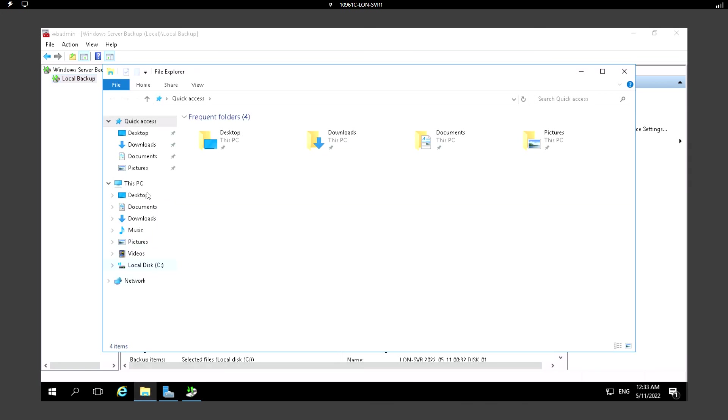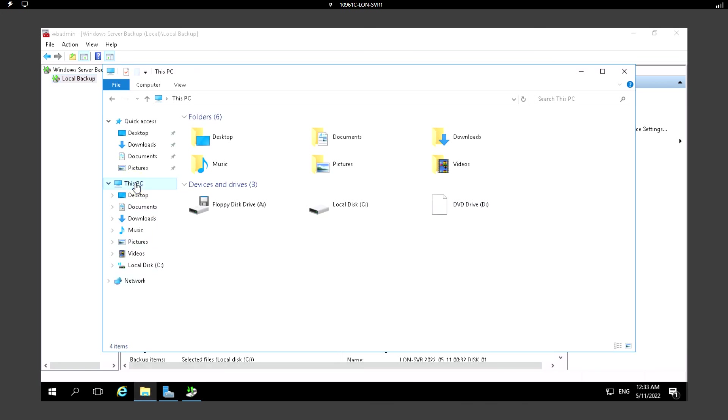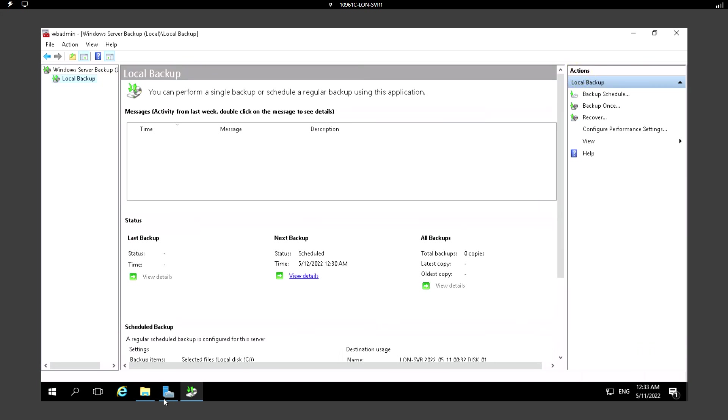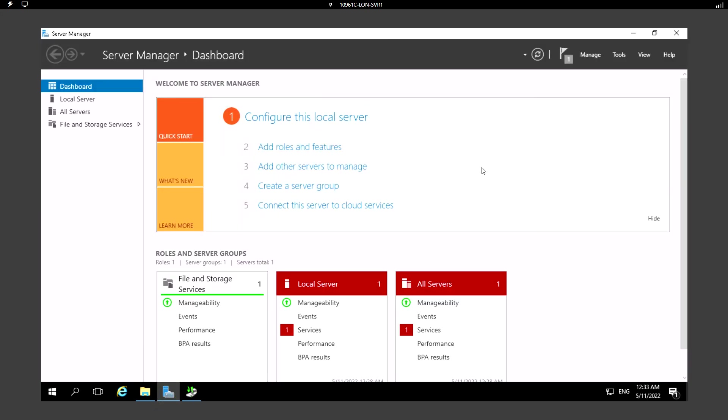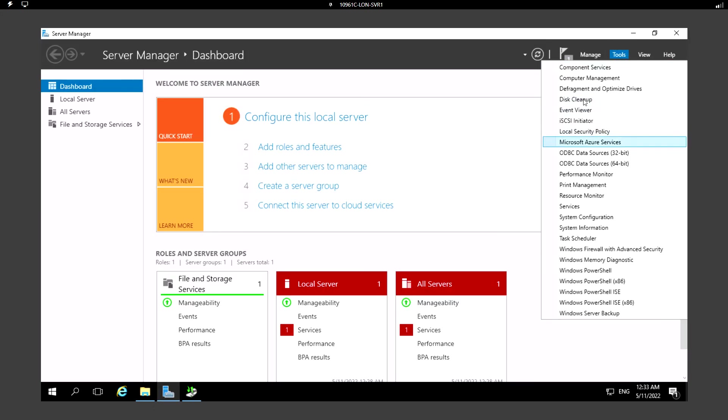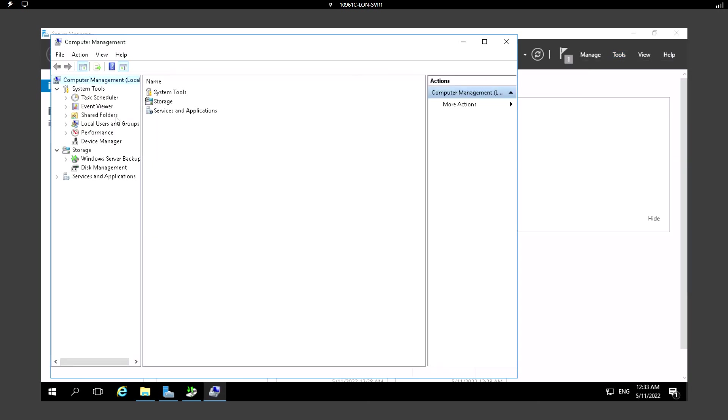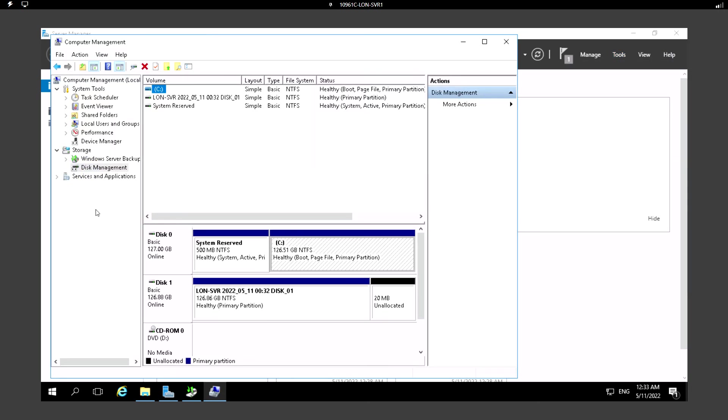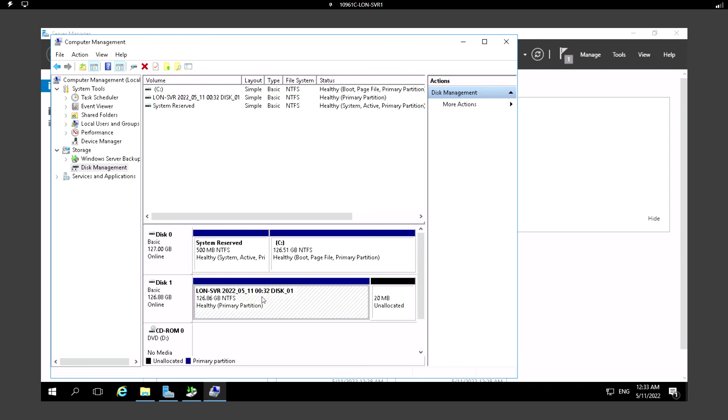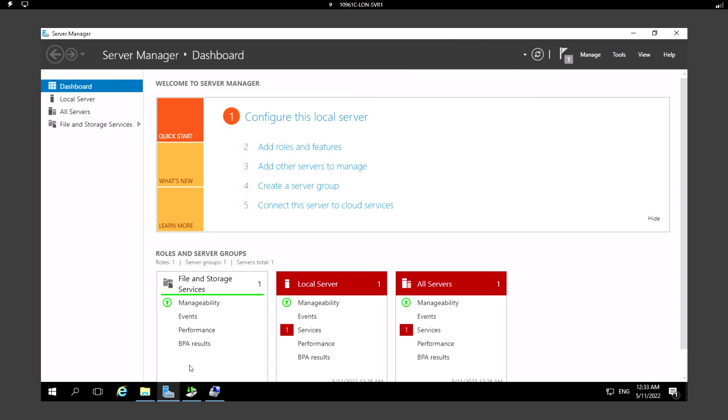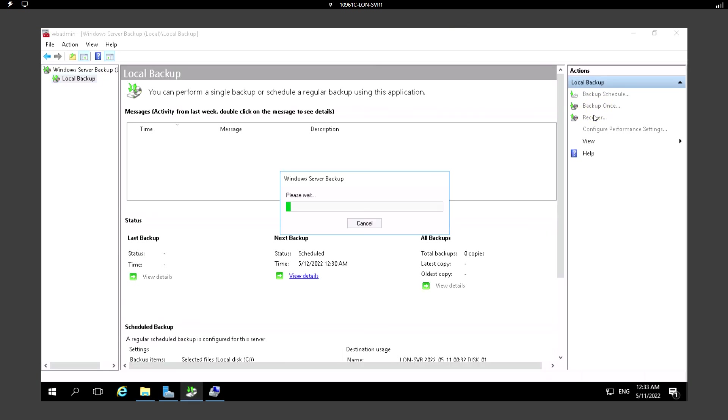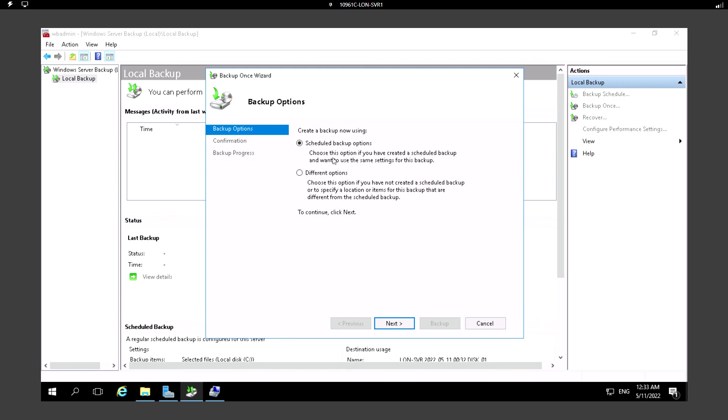If we go to This PC we don't see that disk. Let me just go to the Disk Management. Here we can see that Disk 1 which is formatted and it's assigned with a different name, but since it doesn't have a letter assigned we cannot access it.